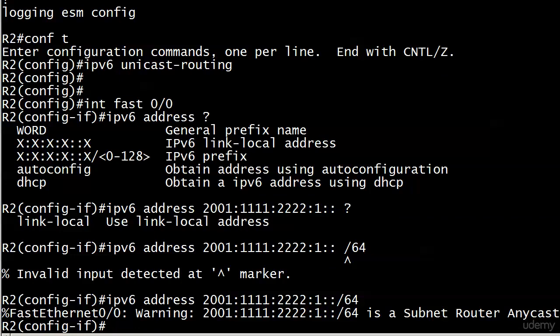Here's the warning I wanted to show you. If you enter the subnet ID itself as a host address, you're going to get this warning from a Cisco router. Now, that address has been accepted and it's calling it a subnet router anycast. I know we haven't gotten to the term anycast, but I wanted to show you this now. Basically, this is a fancy way of saying, hey, this is the subnet ID number itself.